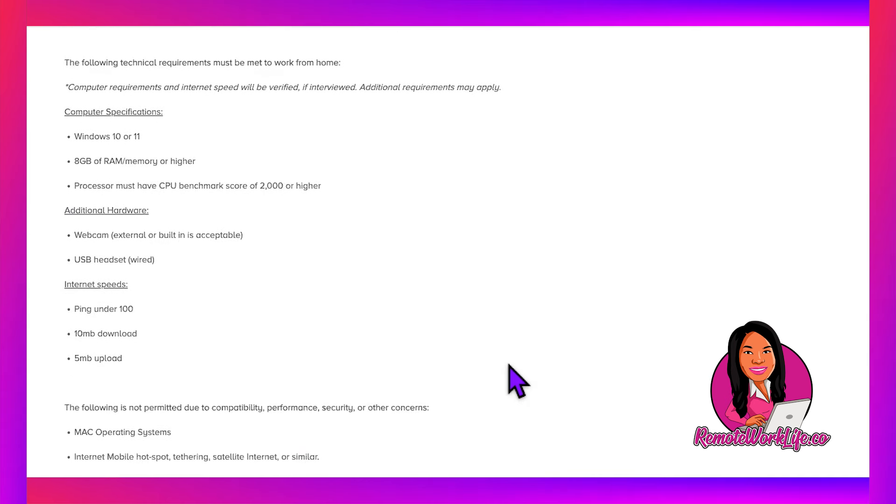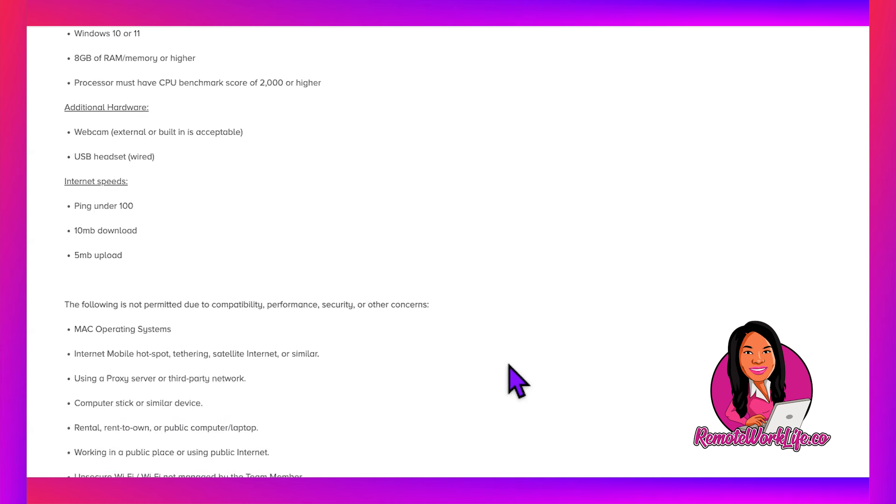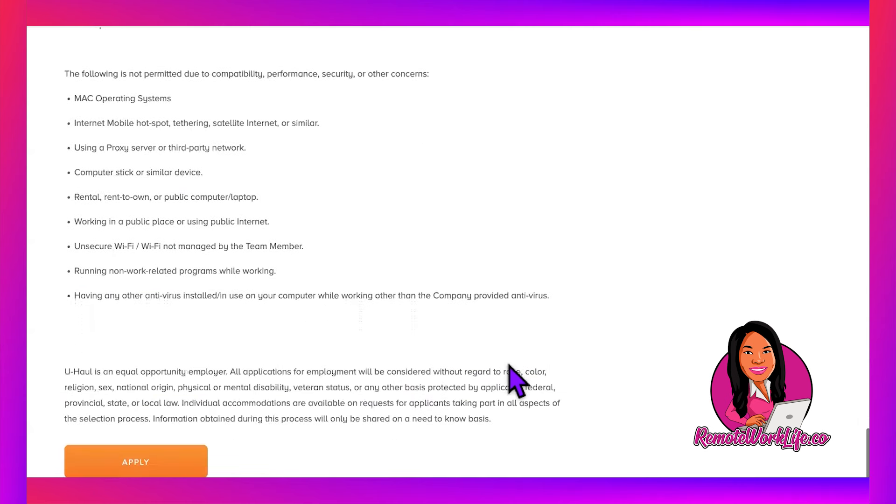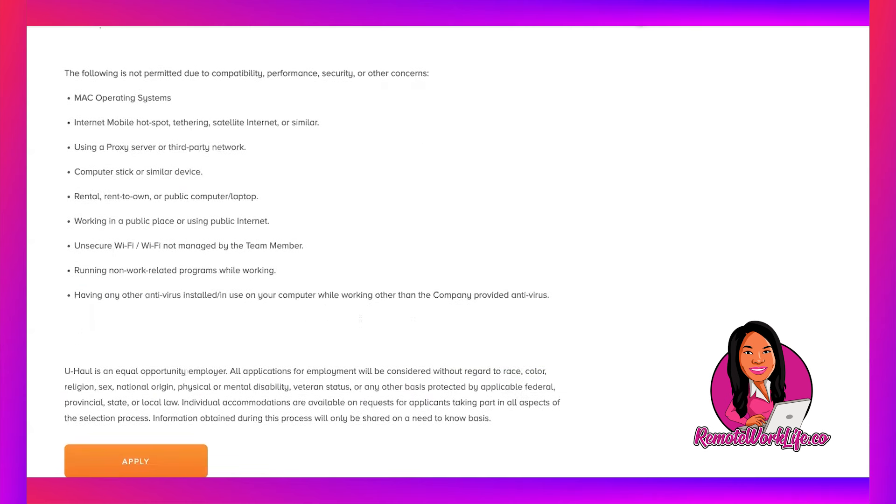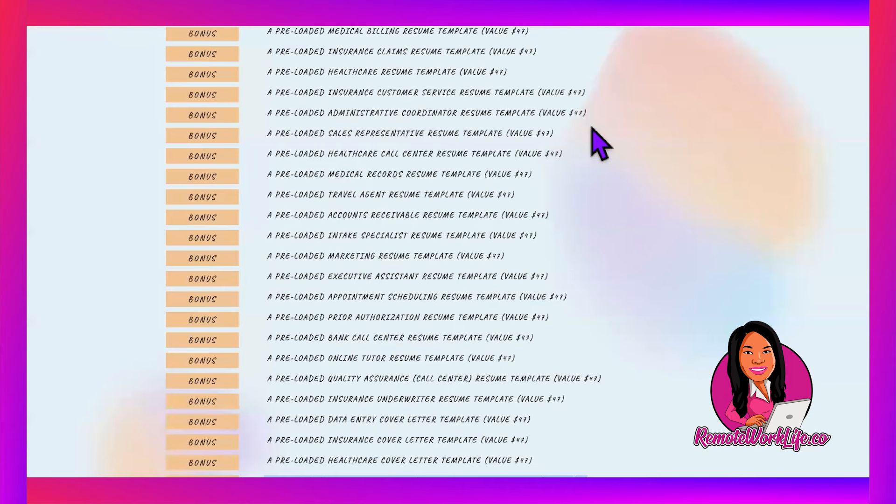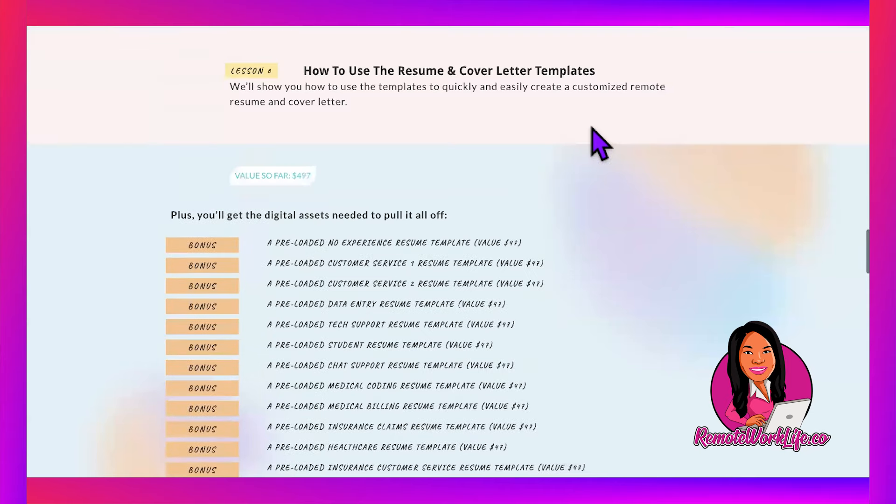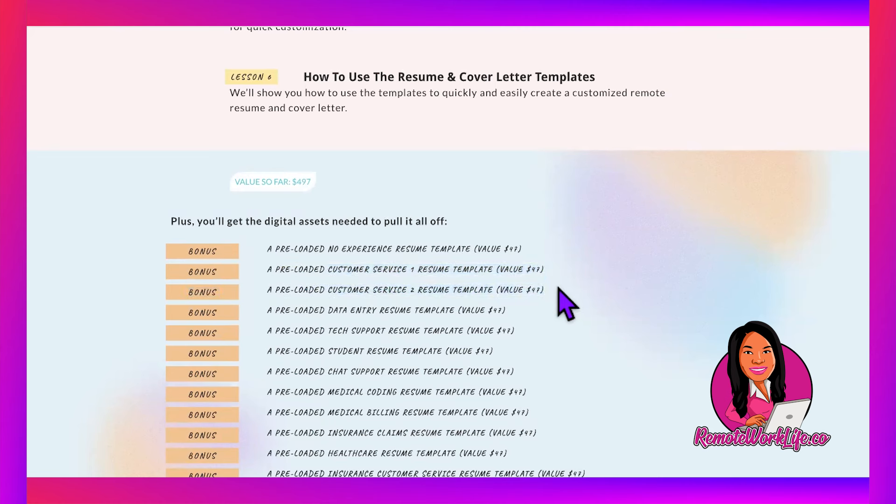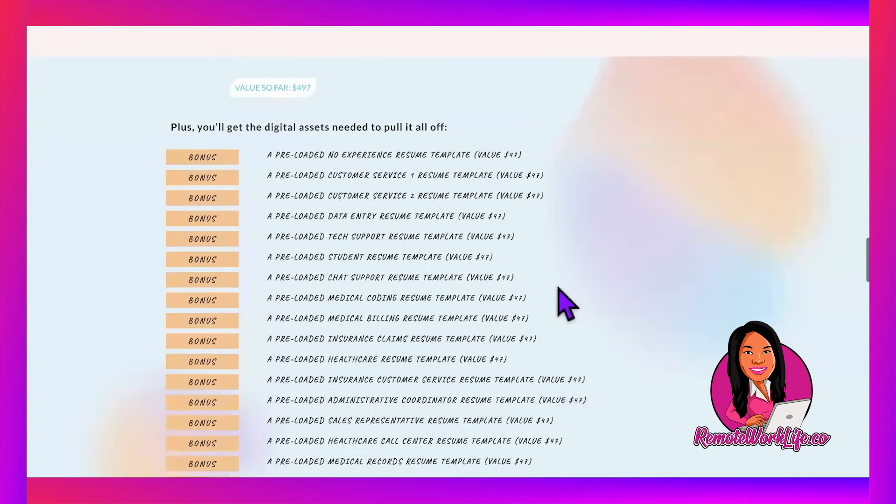The requirements are standard—all the computers in my Amazon storefront would meet these. If you want to apply to this hot lead, the perfect template would be either Customer Service One or Customer Service Two—take your pick. Either one would work great for these customer service roles.